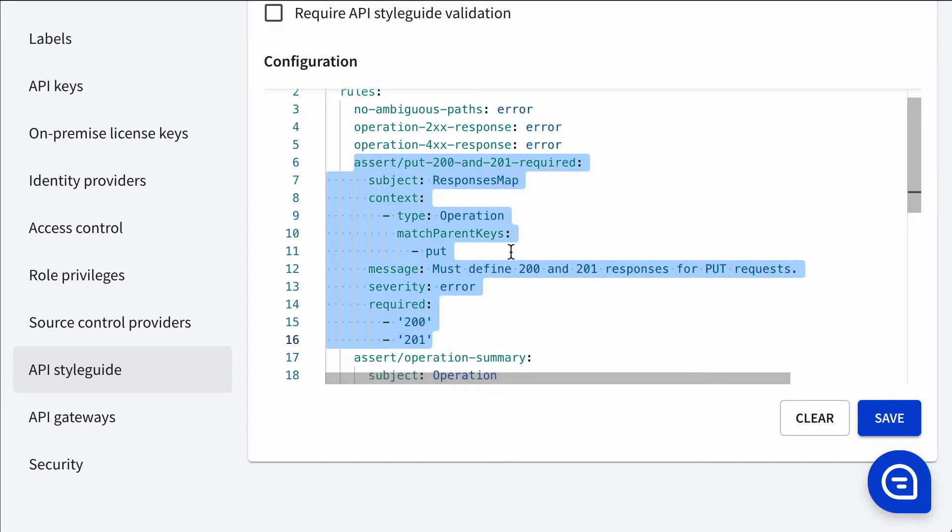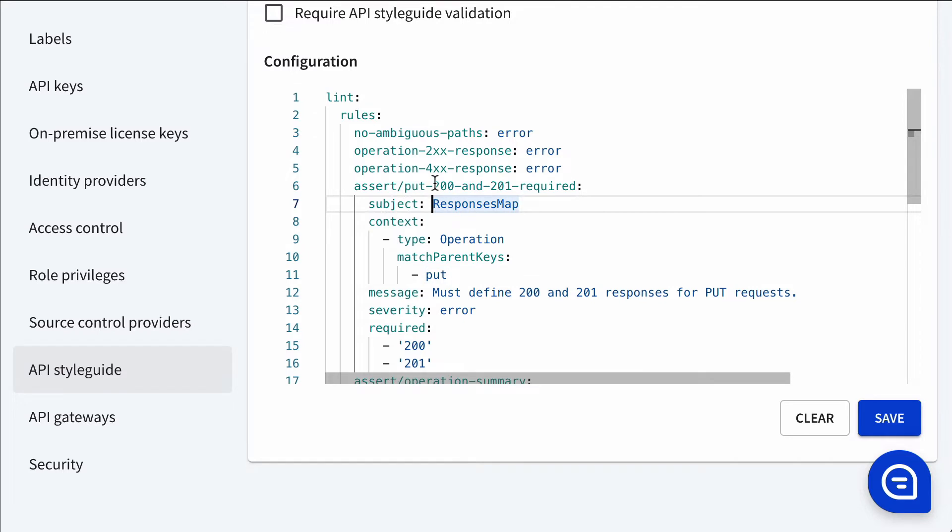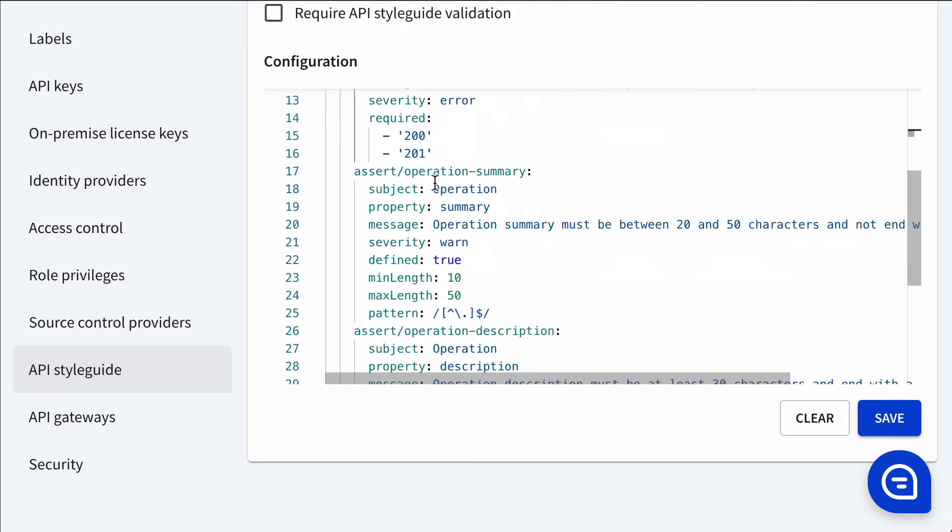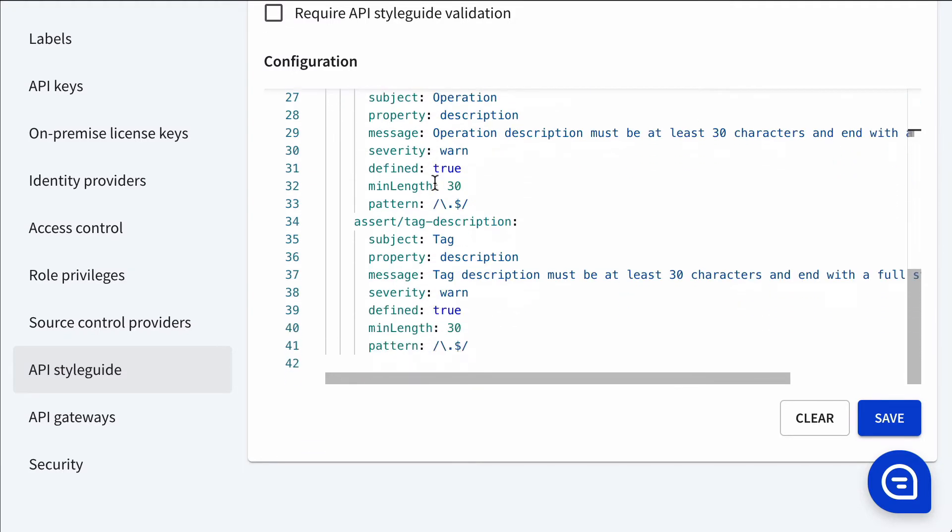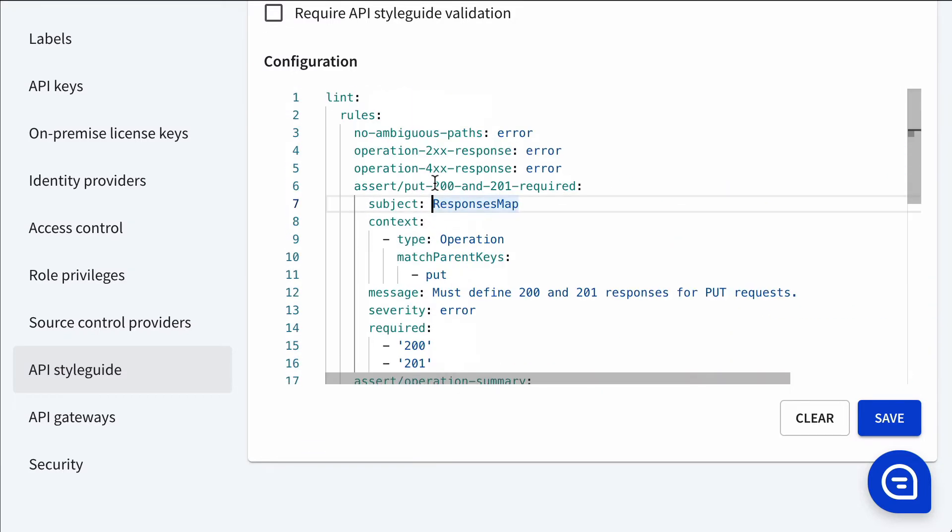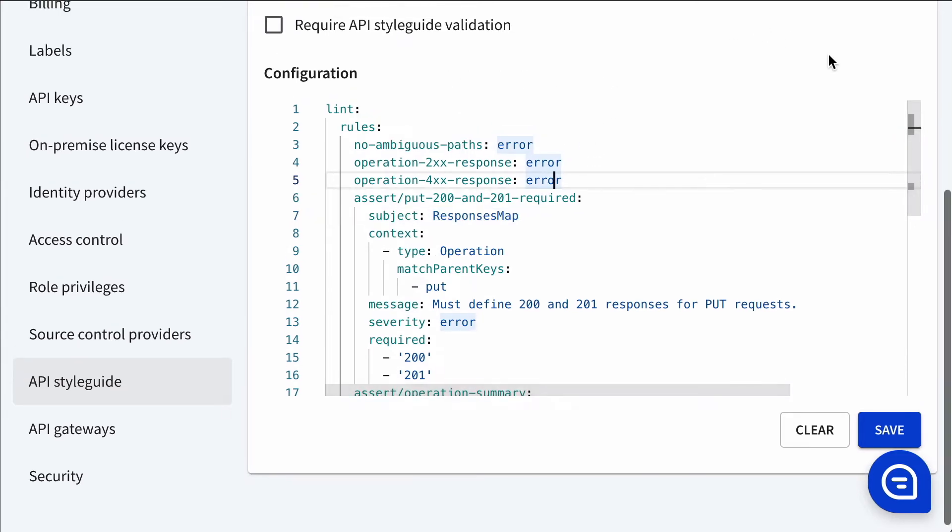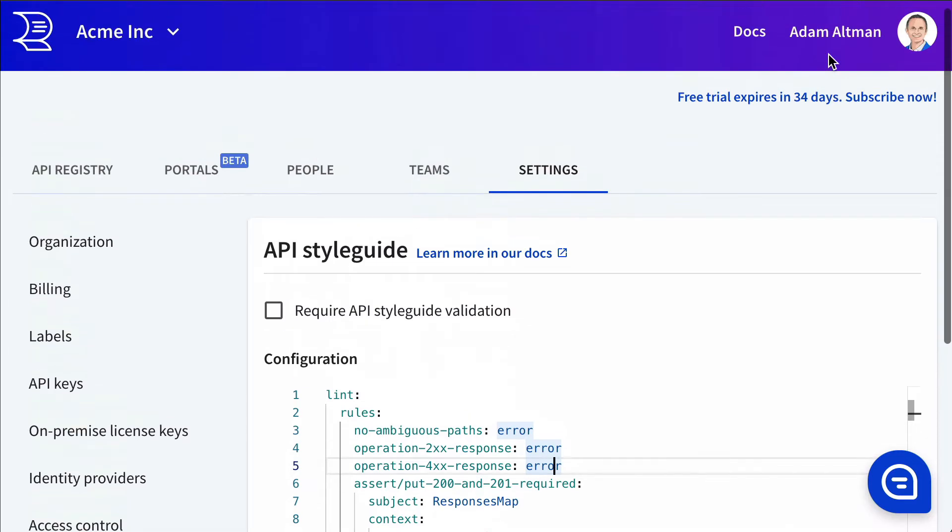and there's some things commented out here. We could uncomment it by highlighting it and hitting command forward slash. It's a way to comment or uncomment things. So there's various rules in here.